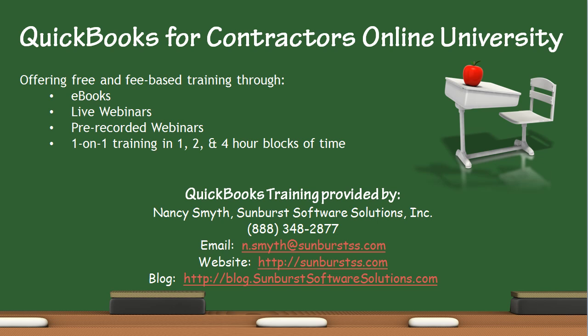This has been a presentation of the QuickBooks for Contractors Online University. I'm Nancy Smith with Sunburst Software Solutions. I offer free and fee-based training through e-books, live webinars, pre-recorded webinars just like this one, and one-on-one training in one, two, and four-hour blocks of time. You can reach me at 888-348-2877. Shoot me an email at n.smyth at sunburstss.com. Visit our website or our blog. Thanks for joining. Have a great day.